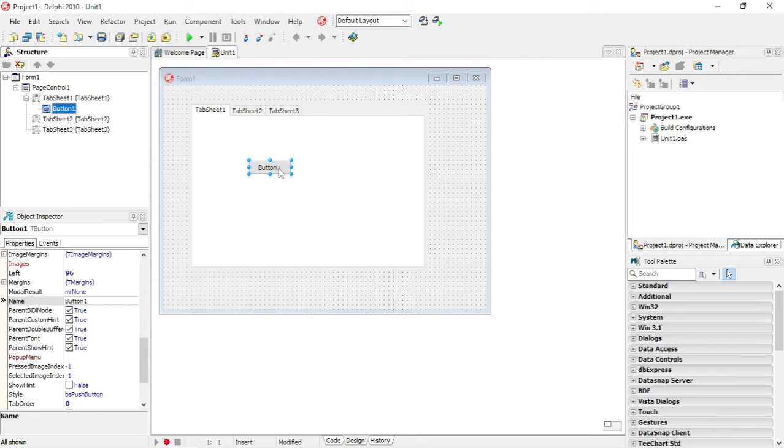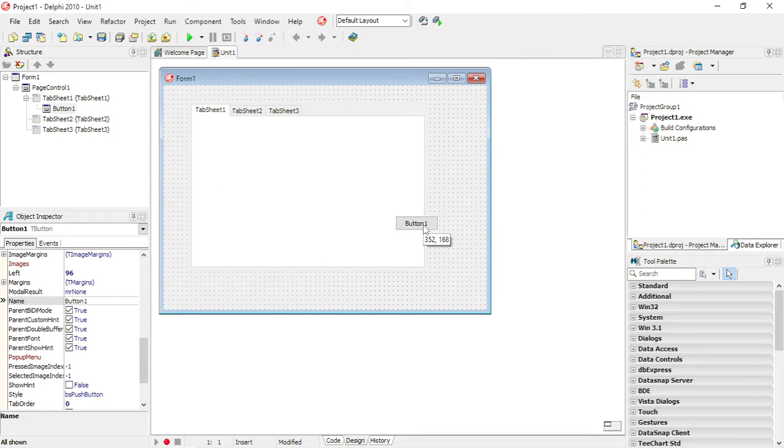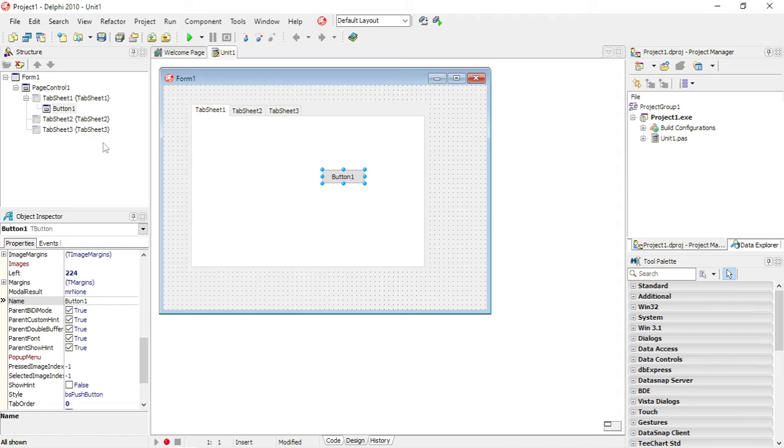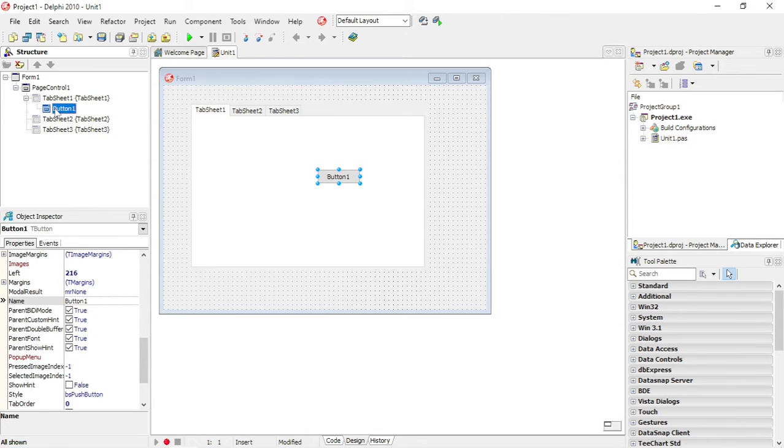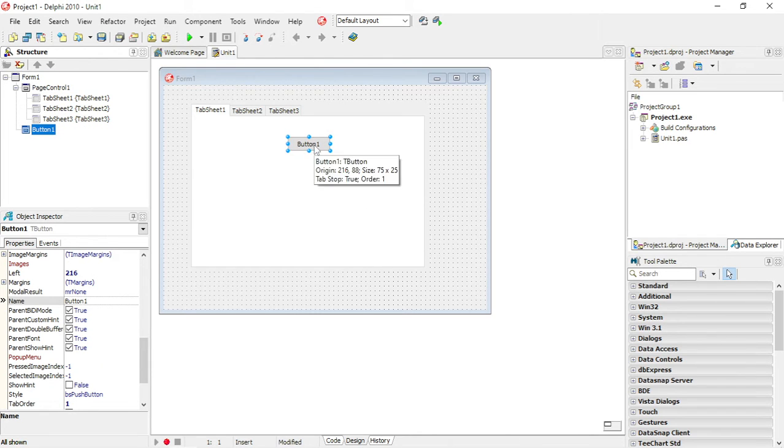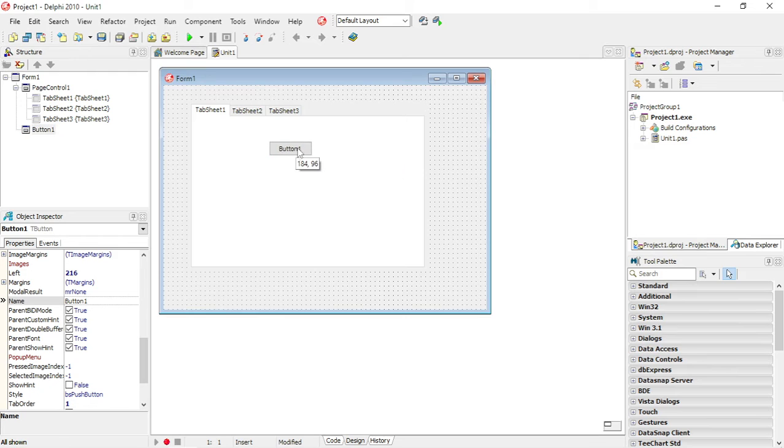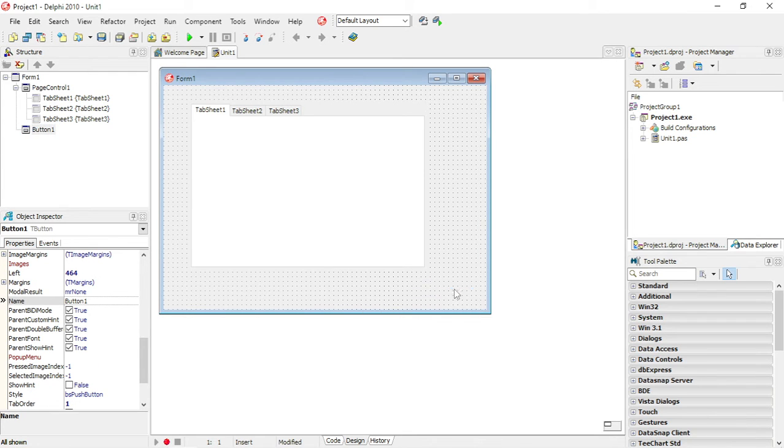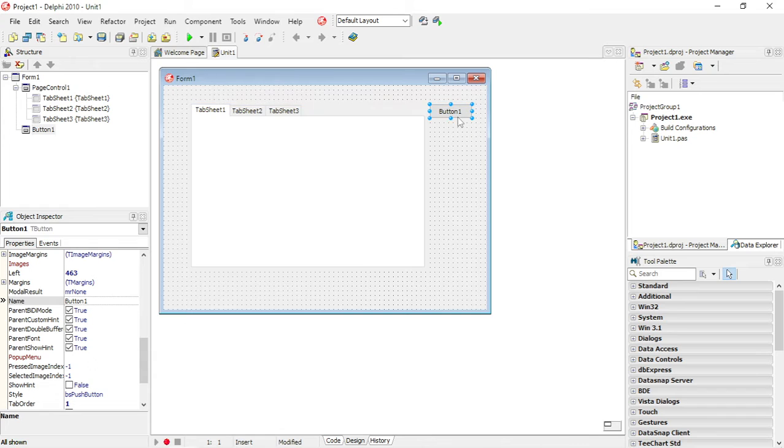So if I select it over here, I will not be able to drag it to the form. If you want to put it on the form, you'll have to select your button here, and then you can drag it over to your form, and it will drop onto your form. It will still look like it's on your tab sheet, but you will be able to move it away. You will see that it's actually on the form itself.